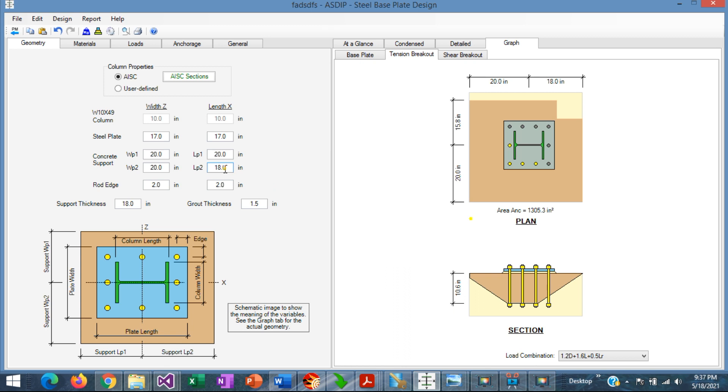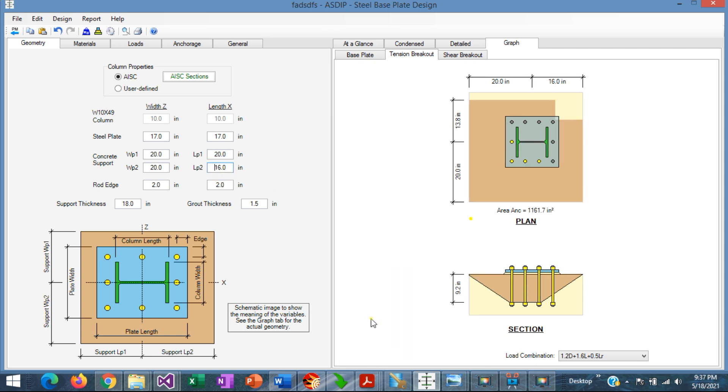If we reduce that even further, say 16 inches, the embedment depth will reduce even further to 9.2, and now the area is 1,100. So we can see here that the program identifies the anchors in tension.